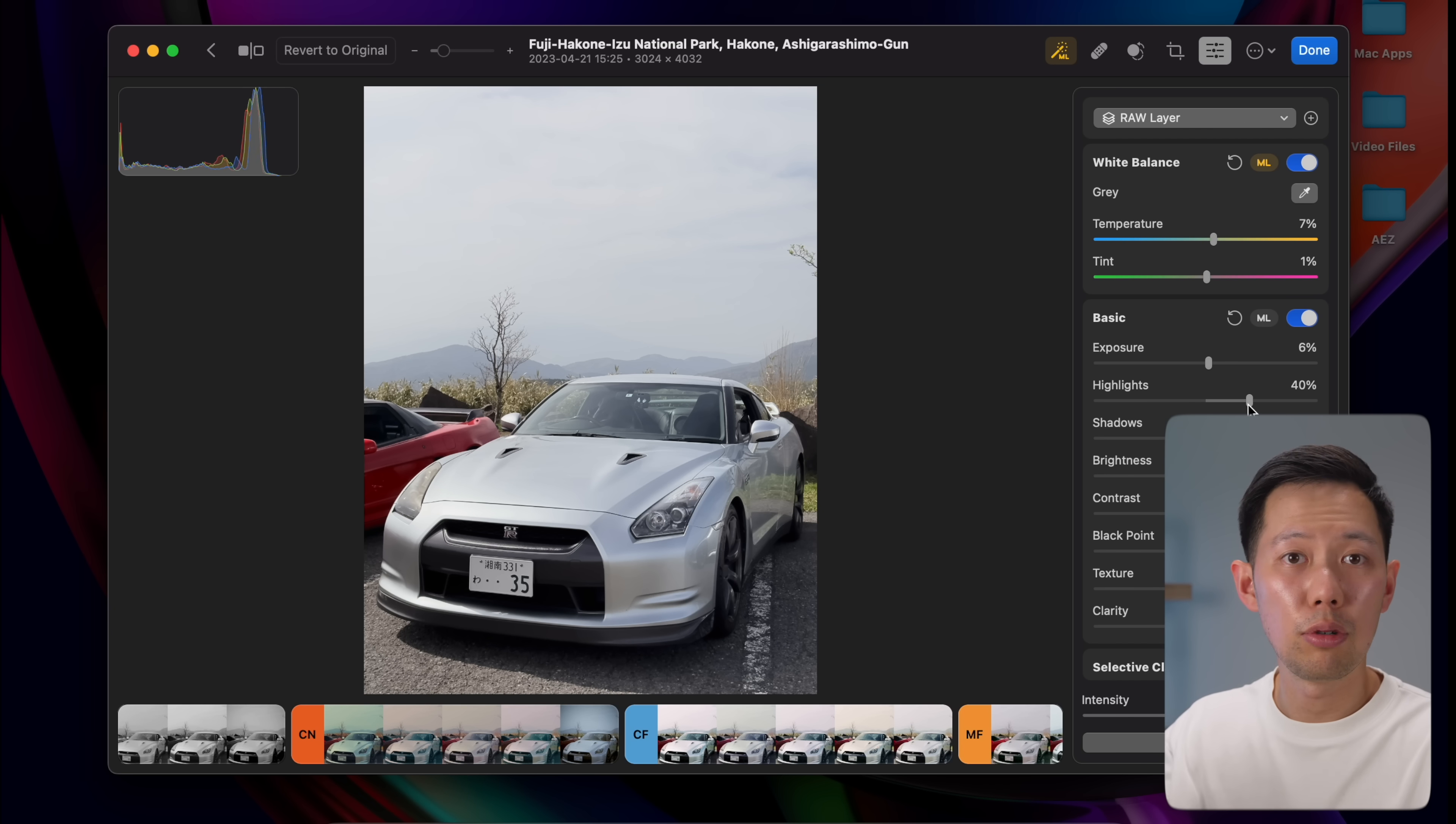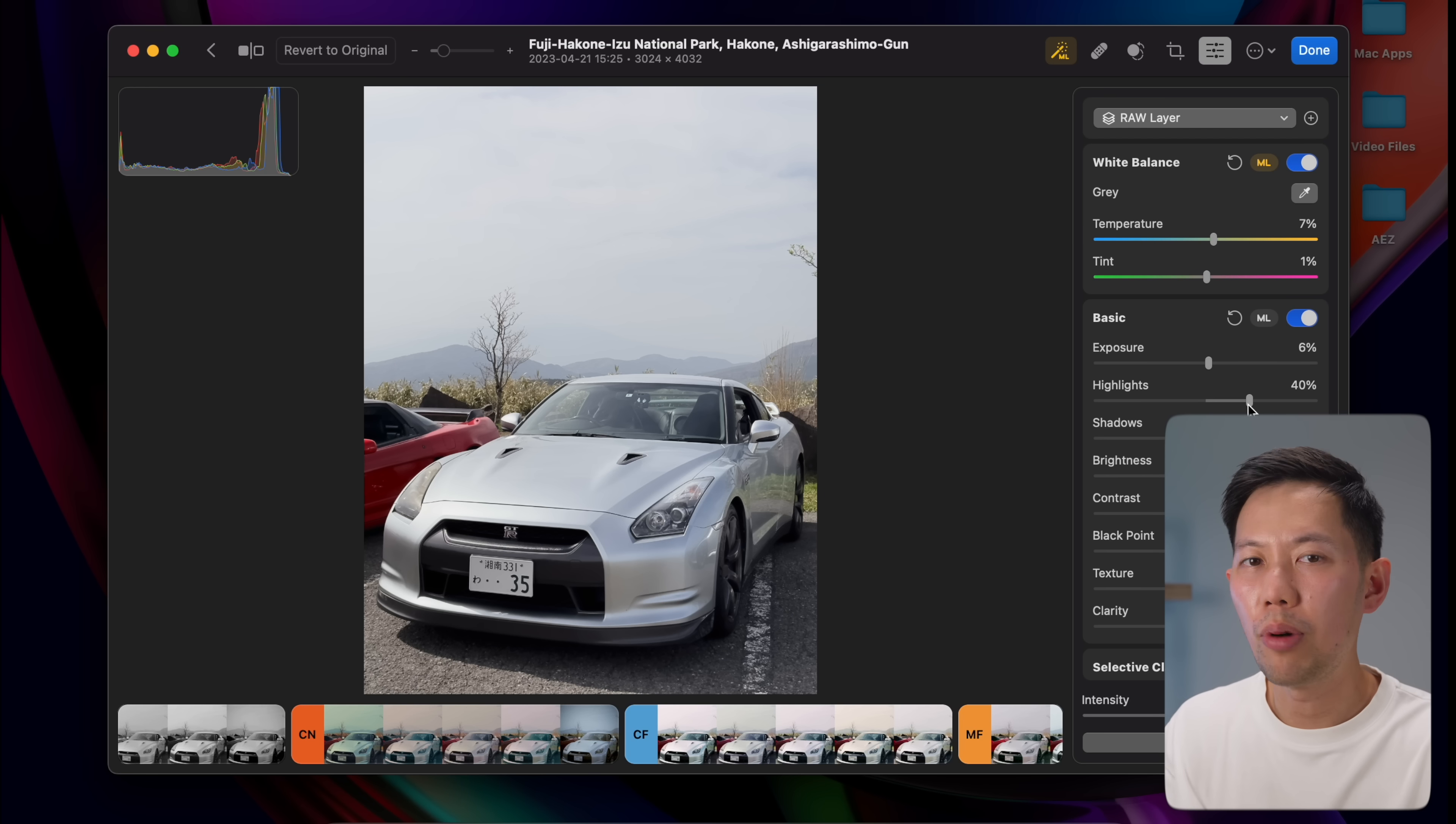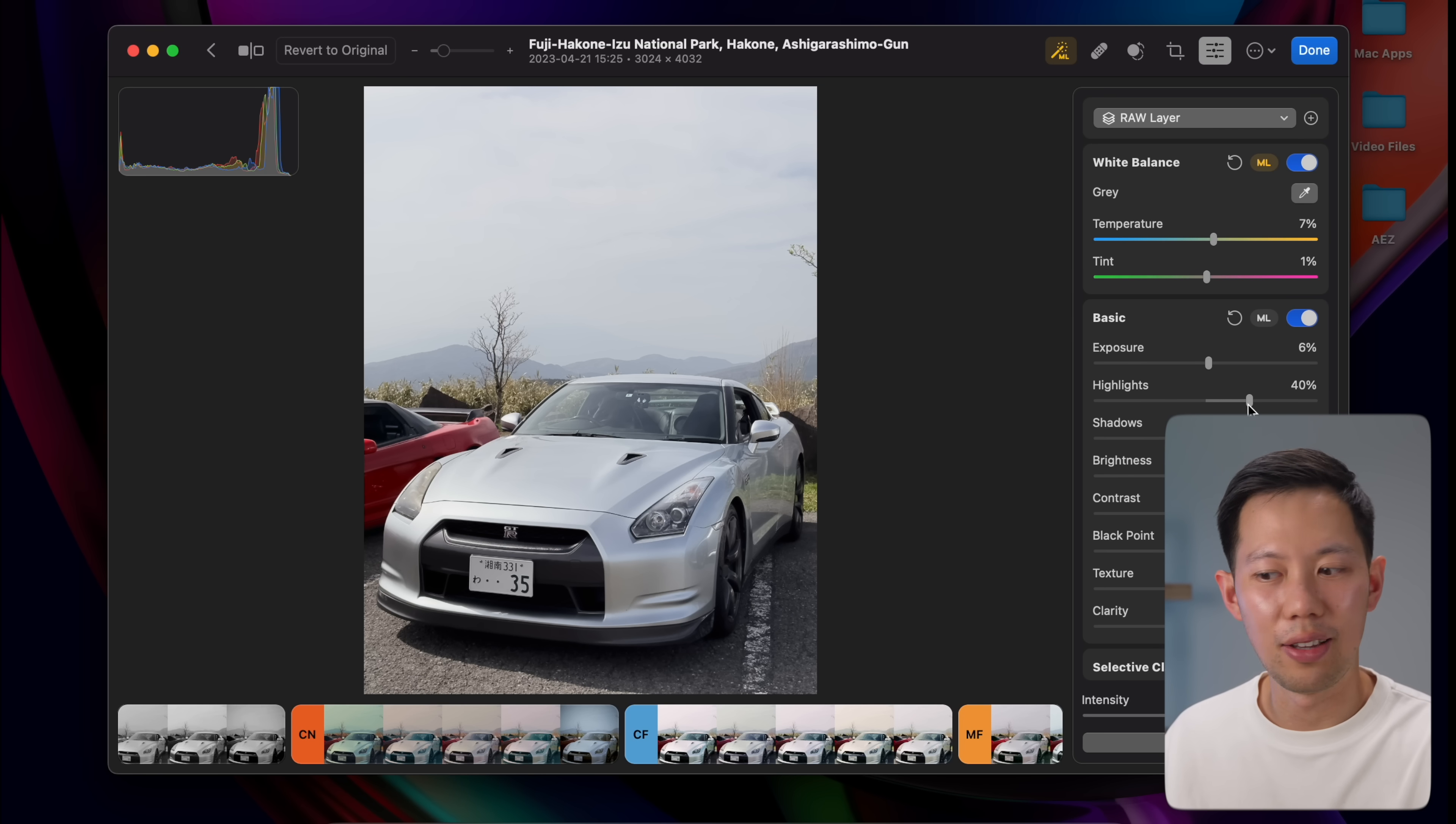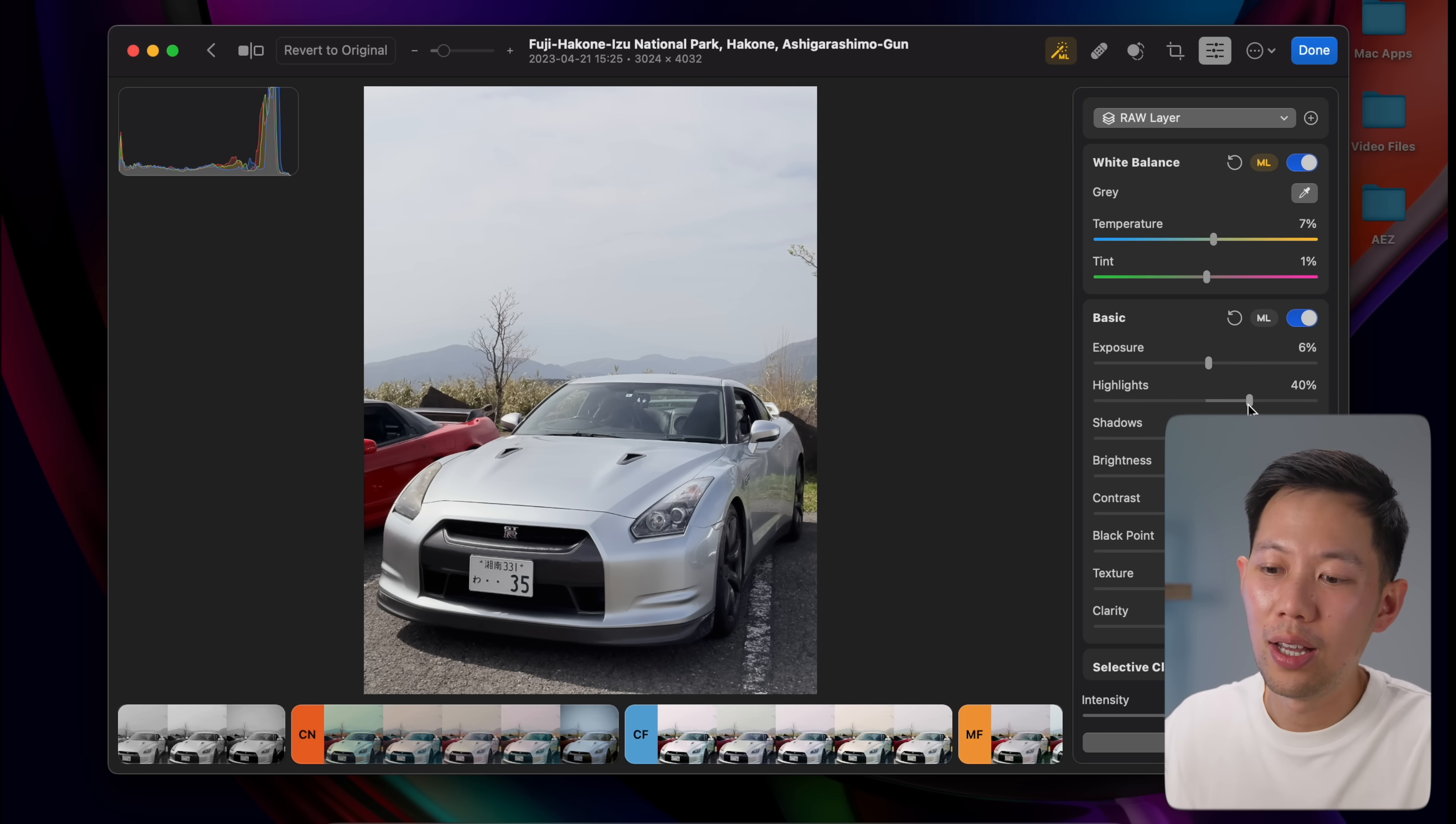Overall it sort of reminds me of Apple Aperture back in the 2010s, if anyone remembers that app before it was removed by Apple. It's the one app on this list that isn't completely free. There is a free trial and a one-off lifetime fee of I think about $150, which is great if you're not a fan of Adobe's ongoing subscription fee. This is a great alternative.